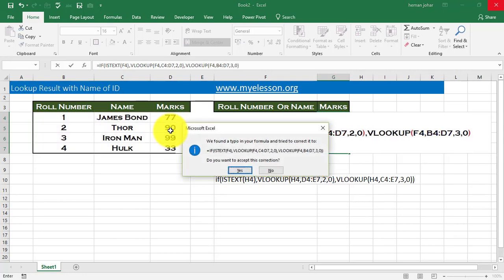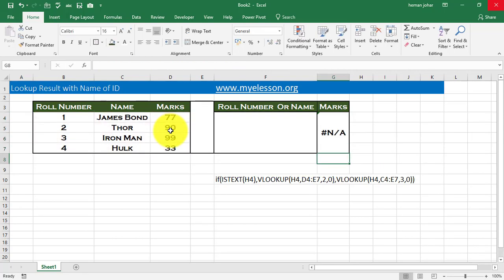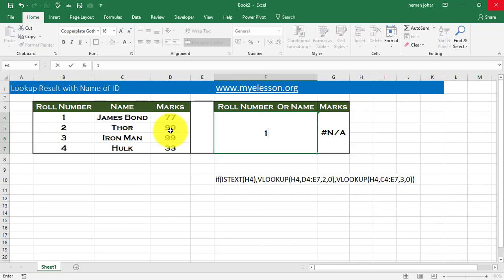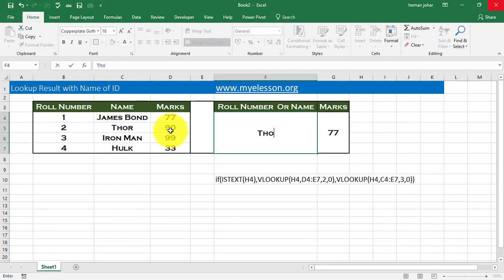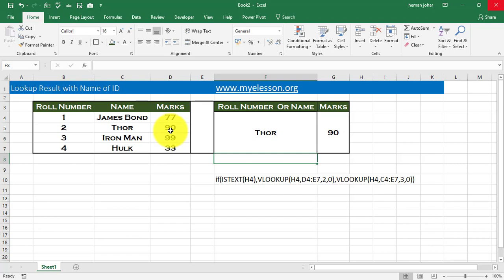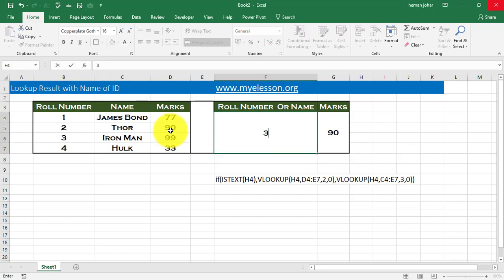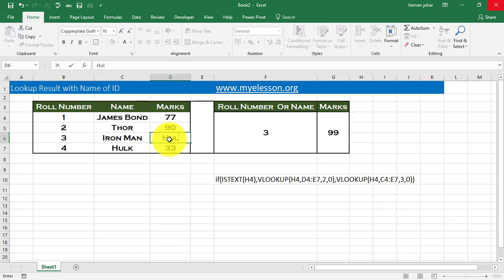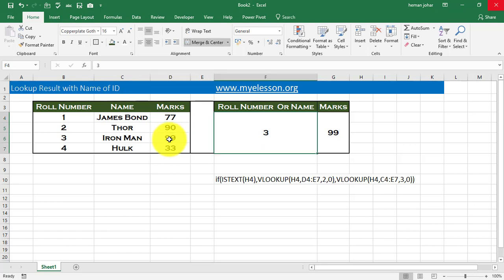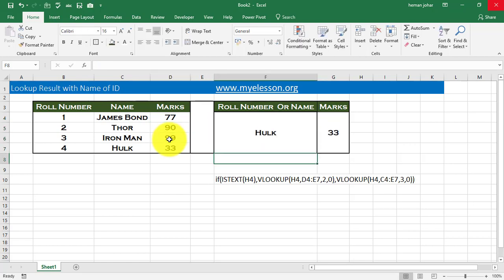Now, I enter 1, I get 77. I enter Thor, I get 90. I enter 3, I get 99 for Iron Man. It works. I type in Hulk and we get 33 marks for Hulk, which he got by threatening the teacher.